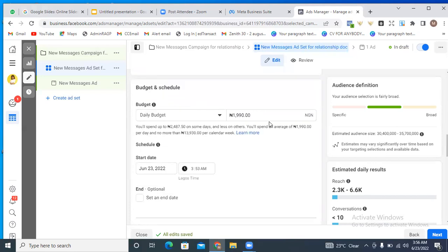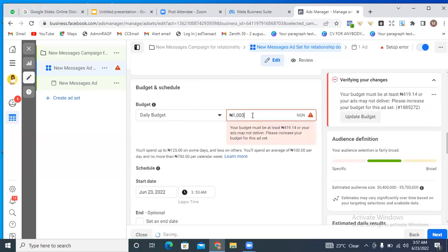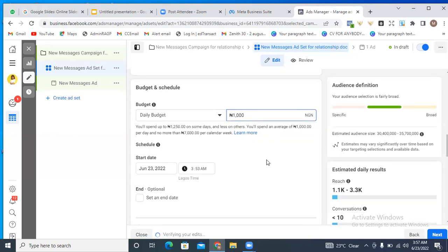Now for our budget — here you're going to enter your daily budget: what amount do you want Facebook to spend on your ad each day? You can set it to 1,000, 500, 2,000, or the dollar equivalent if your Facebook account is in dollars — maybe one or two dollars. Let's say we're going to set our budget to 1,000 per day. With Facebook ads, the more you spend, the better results you're likely to get.